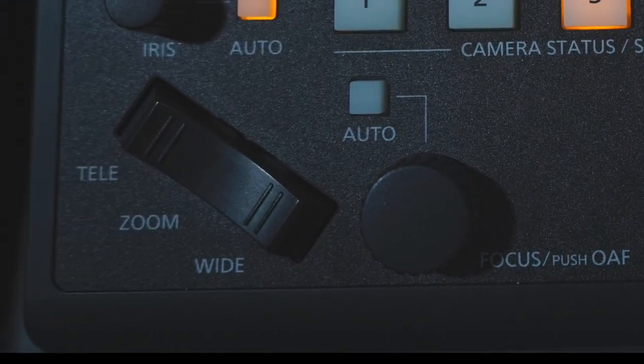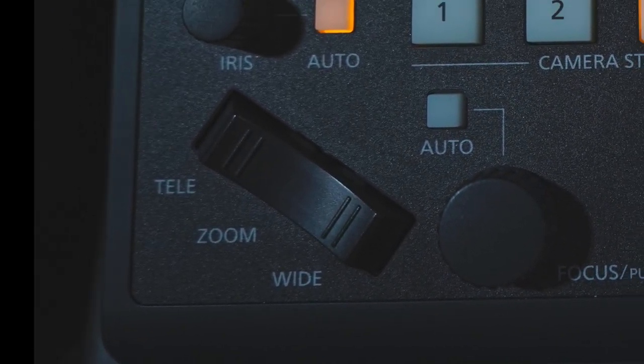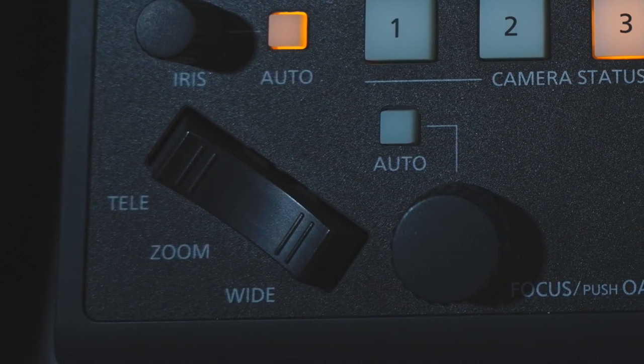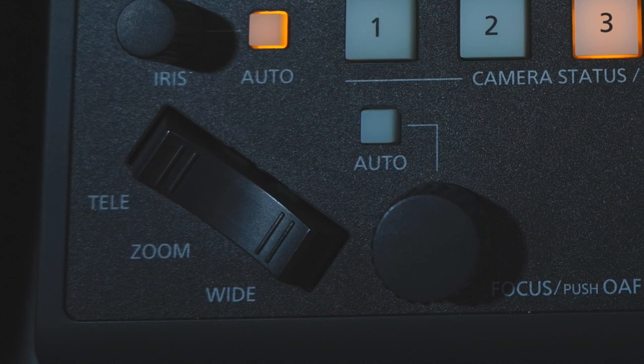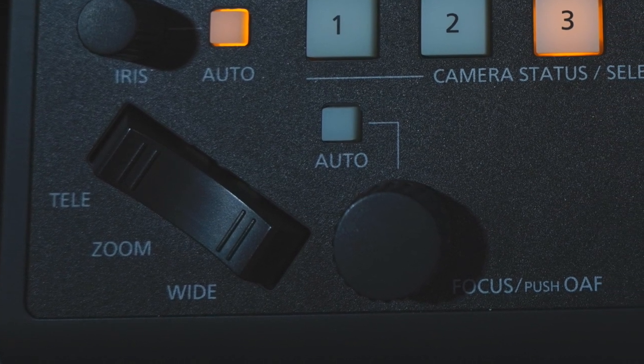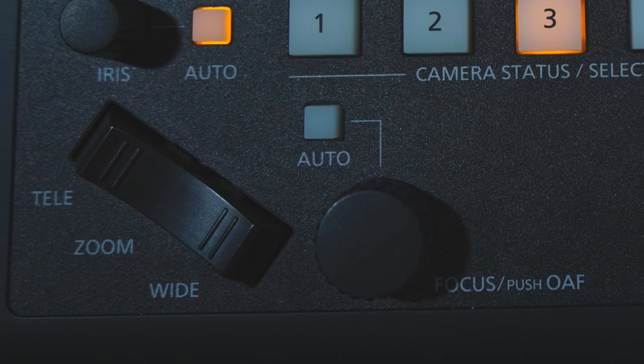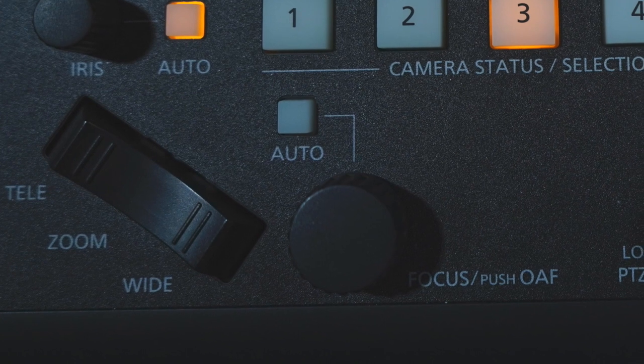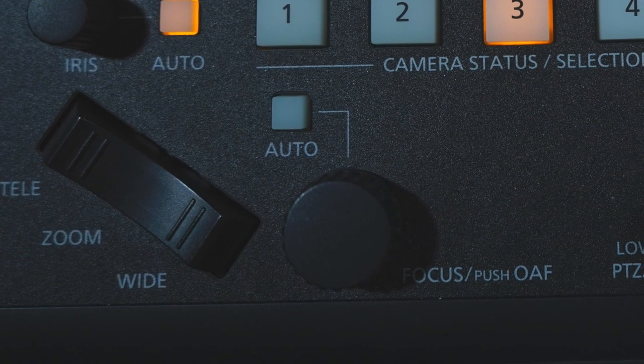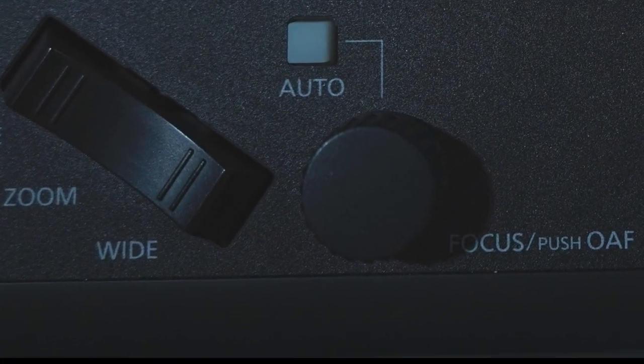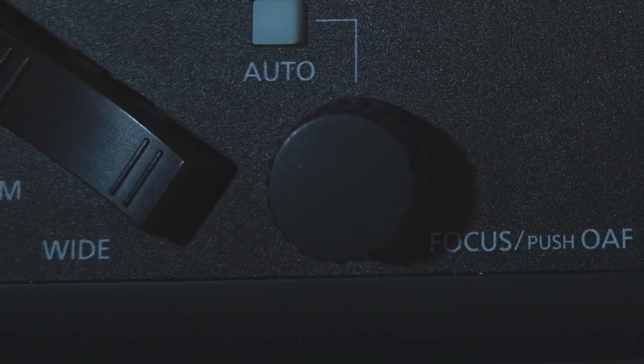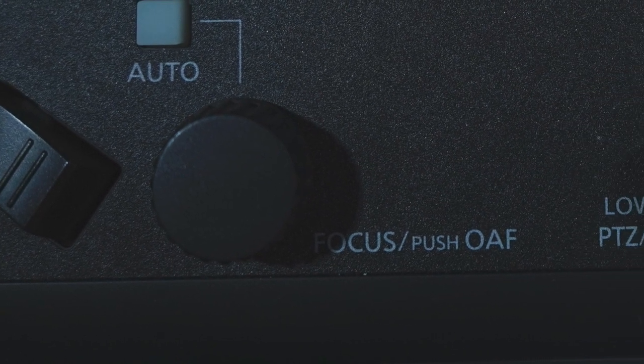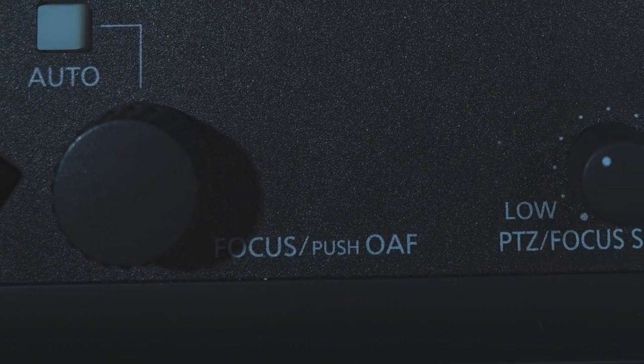Let's go to zooming in and zooming out. Just like using a larger camera, all you have to do is press up to zoom in and press down to zoom out. If you notice that the camera's out of focus, just press the focus button right here.